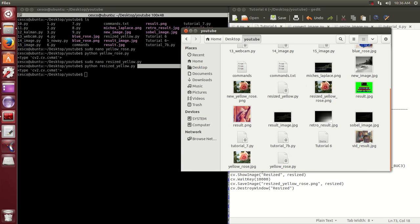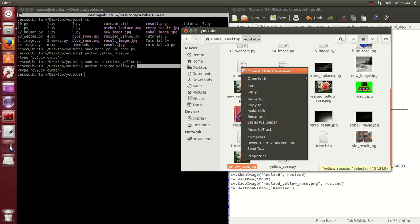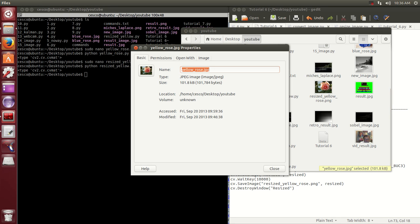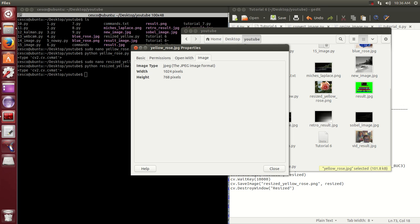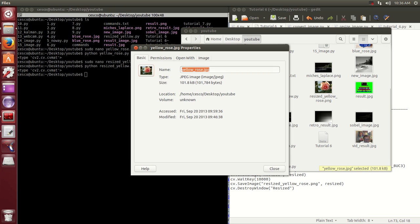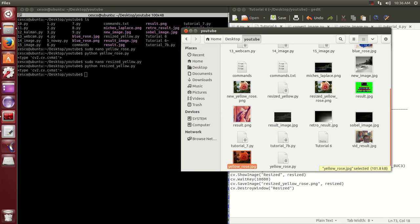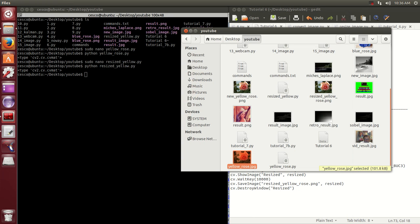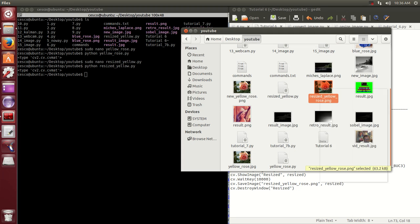Let's check the properties. It's an image 1024 by 768 height. And if we open it so you see it, it's nice and big. And the resize version, you can see it's a lot smaller.